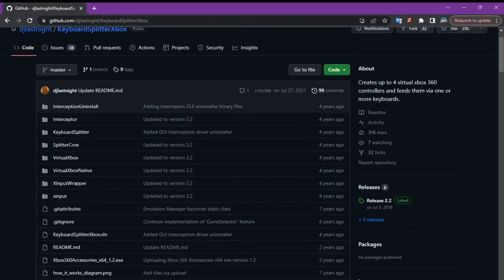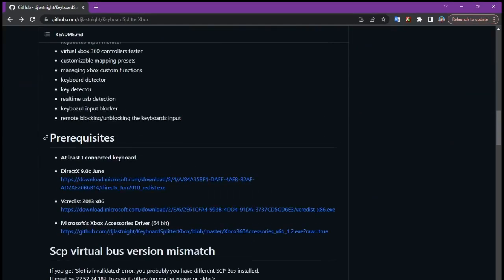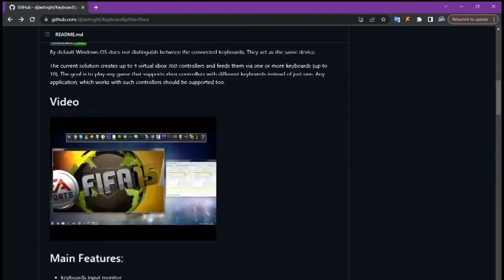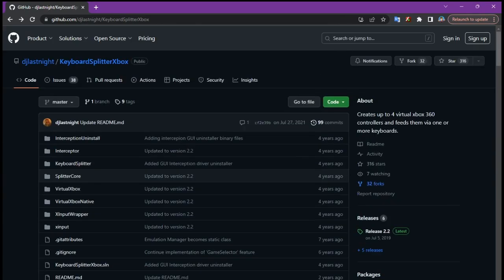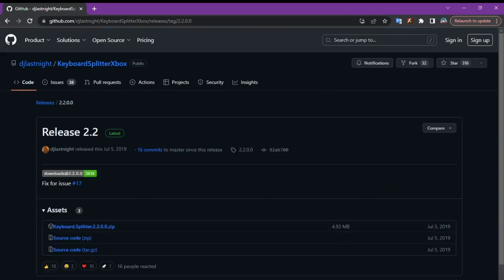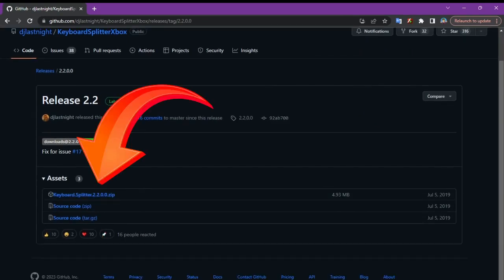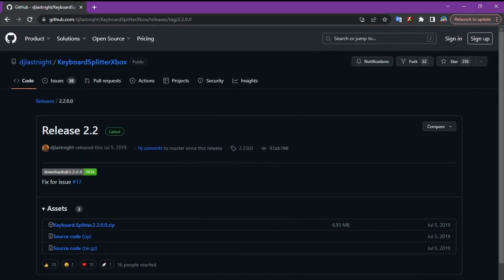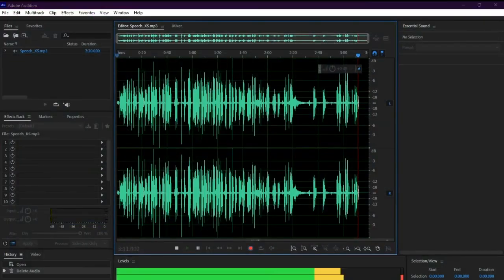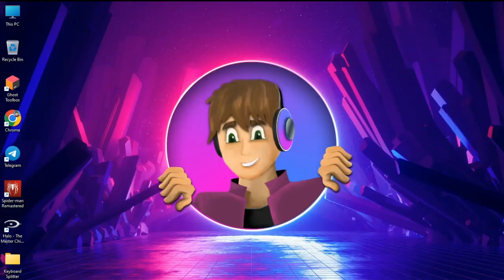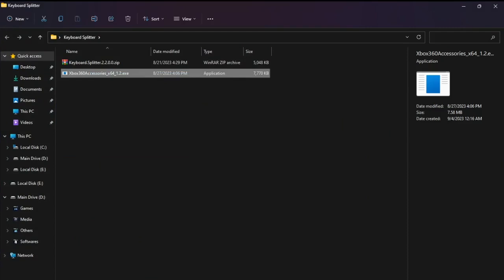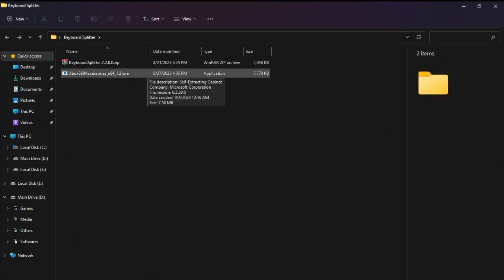Now you're going to download this driver from this link and Keyboard Splitter from here. Download both of them. I already have them downloaded - here they are. First of all, you're going to have to install this driver.